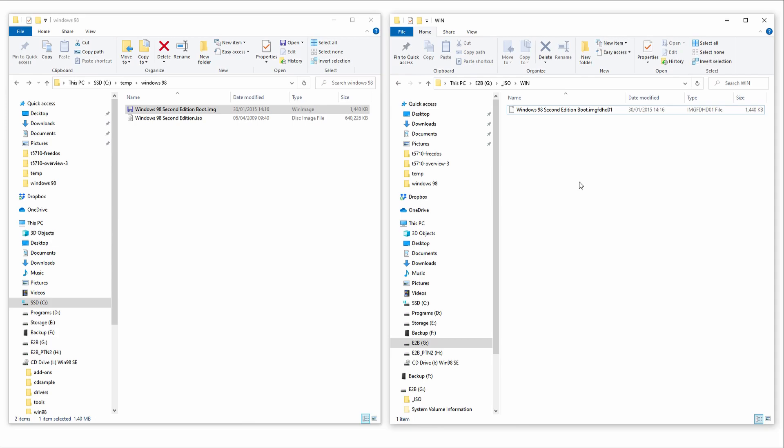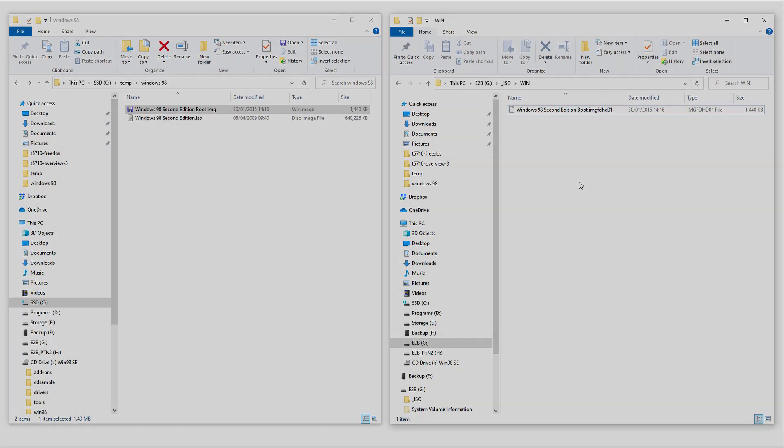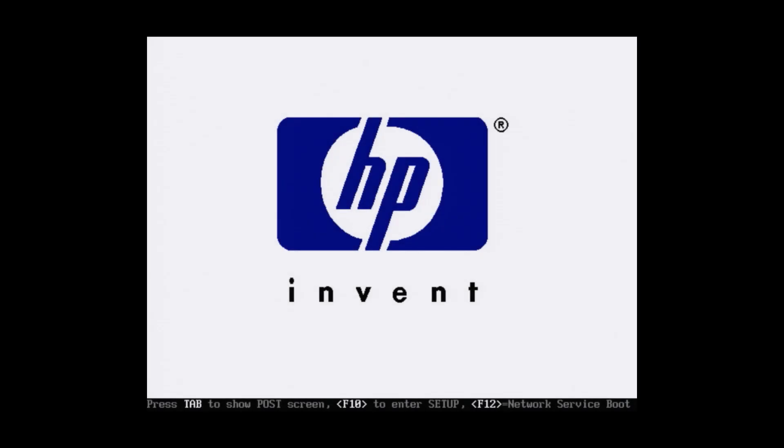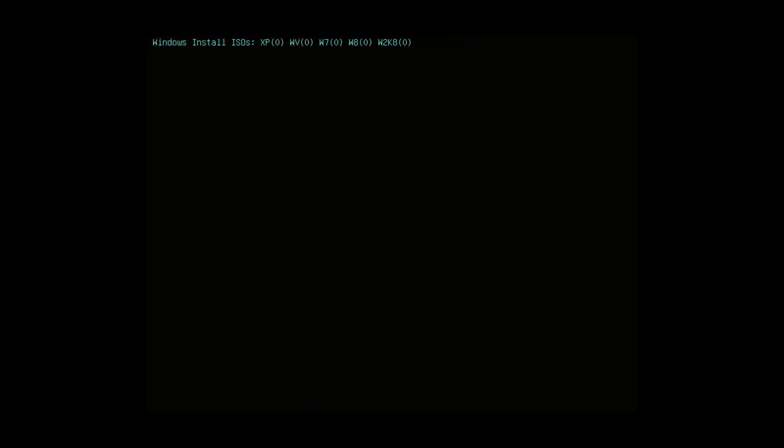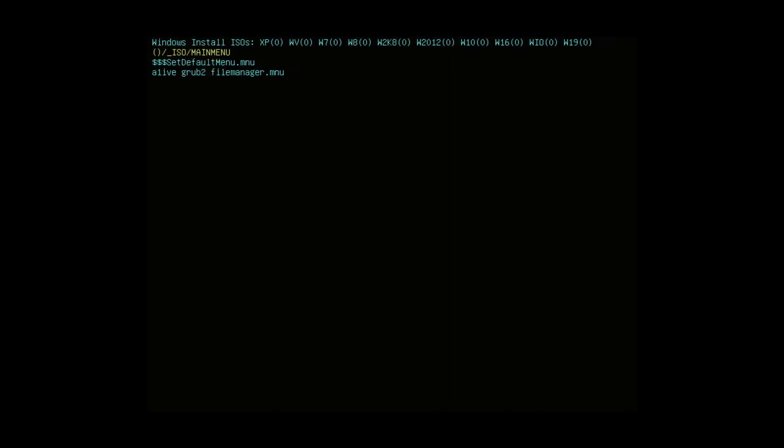That's our USB config done. Now, let's switch over to the HP thin client and start installing Windows 98. I'm booting the thin client and I have our Easy2Boot drive plugged in via the rear USB ports. Pretty quickly, the system will recognize the USB drive and start to load the Easy2Boot menu system. Let's just give that a moment to load.